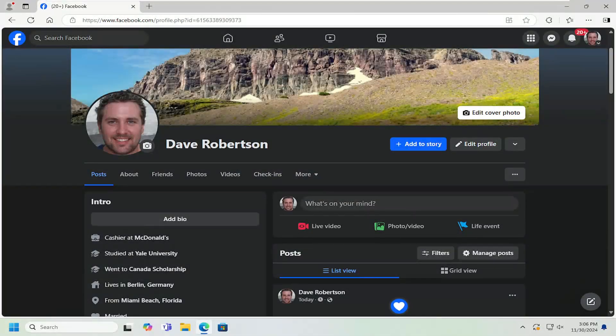Hello, everyone. How are you doing? This is MD Tech here with another quick tutorial. In today's tutorial, I'm going to show you guys how to edit or delete an avatar profile on your Facebook account. So this should hopefully be a pretty straightforward process here. And without further ado, let's go ahead and jump right into it. So you just navigate over to your Facebook profile page.